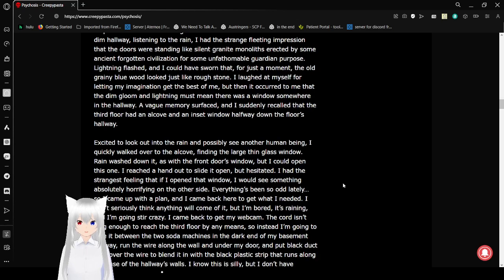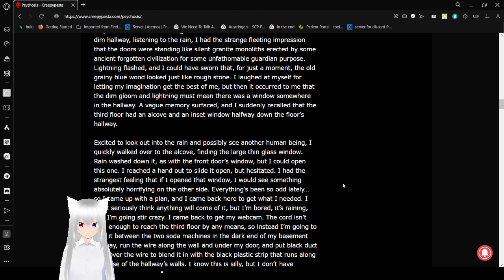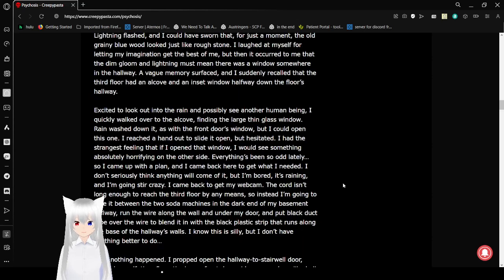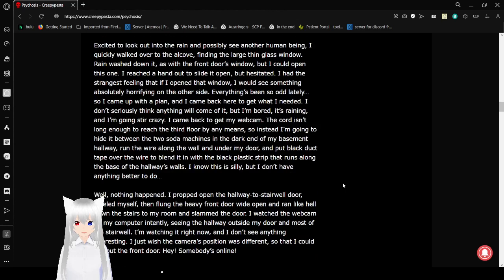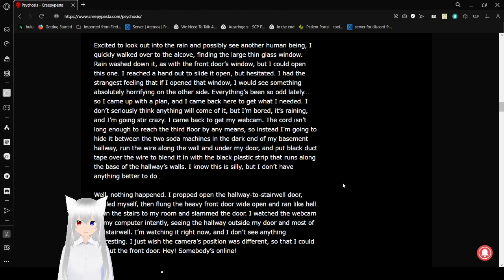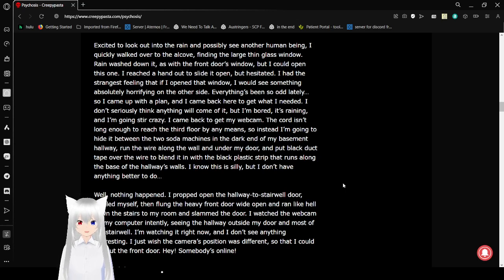Lightning flashed, and I could have sworn that, for just a moment, the old grainy blue wood looked just like rough stone. I laughed at myself for letting my imagination get the best of me, but then it occurred to me that the dim gloom and lightning must mean there was a window somewhere in the hallway. A vague memory surfaced, and I suddenly recalled that the third floor had an alcove and an inset window halfway down the floor's hallway. So I could look out into the rain and possibly see another human being. I quietly walked over to the alcove and found a large, thin glass window. Rain washed down it as with the front door's window, but I could open this one. I reached a hand out to slide it open, but hesitated. I had the strangest feeling that if I opened that window, I'd see something absolutely horrifying on the other side.